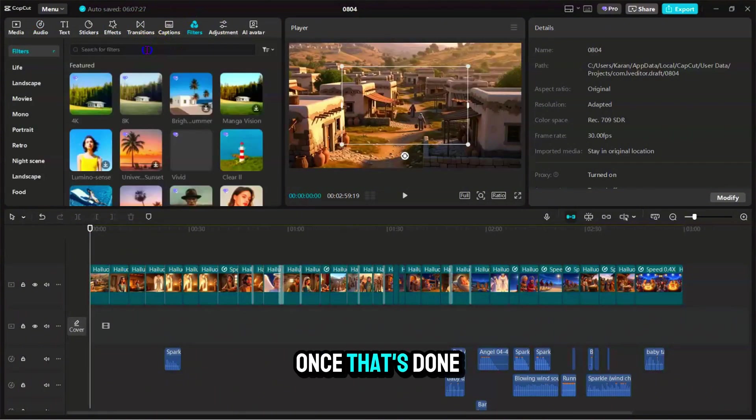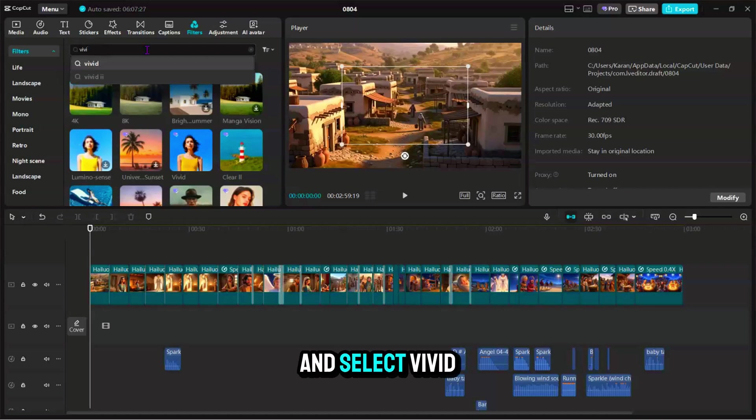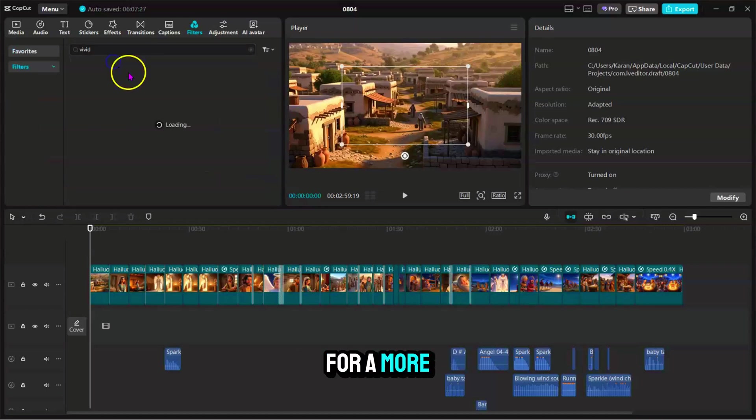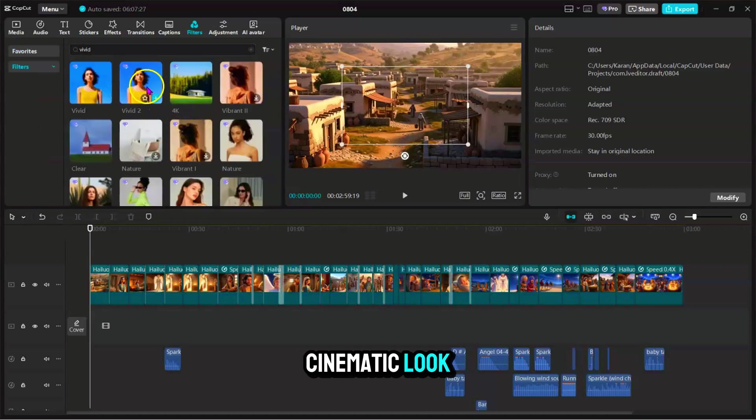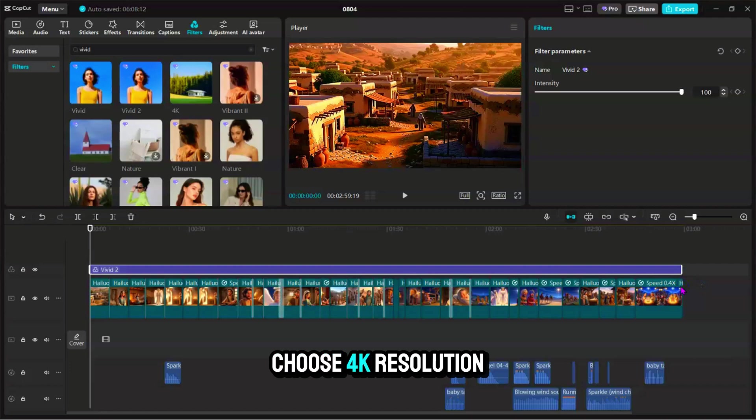Once that's done, go to Filters and select Vivid for a more cinematic look. Finally, hit Export, choose 4K Resolution, and boom, your video is ready to upload.